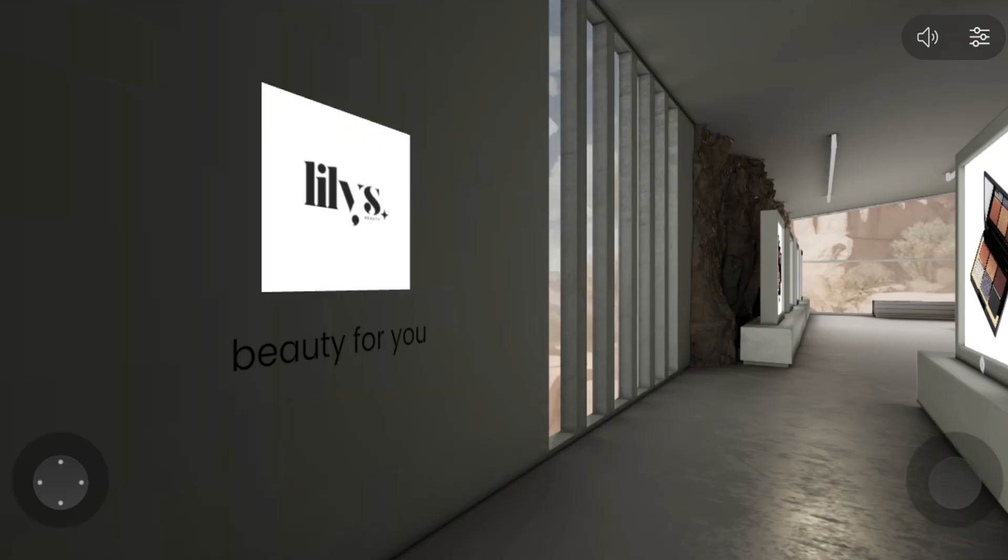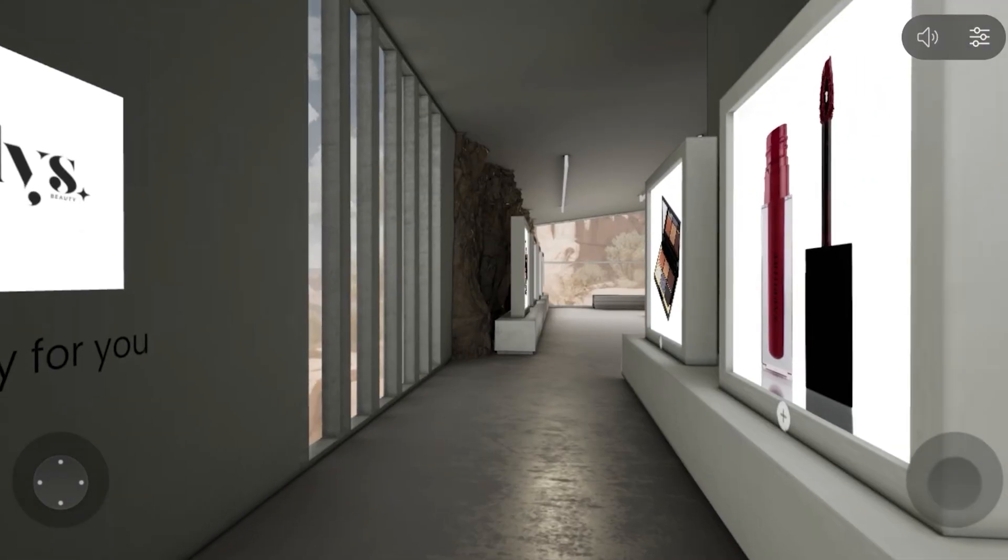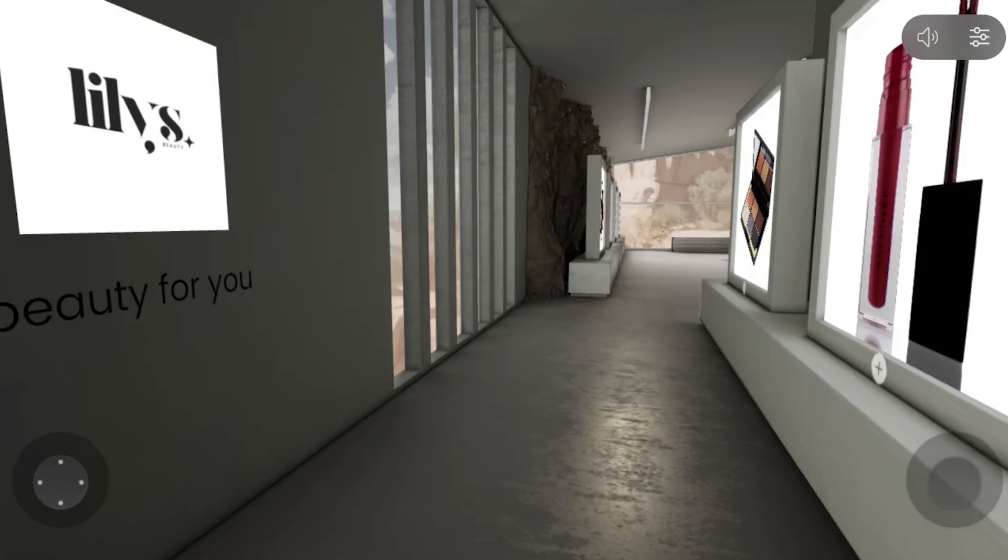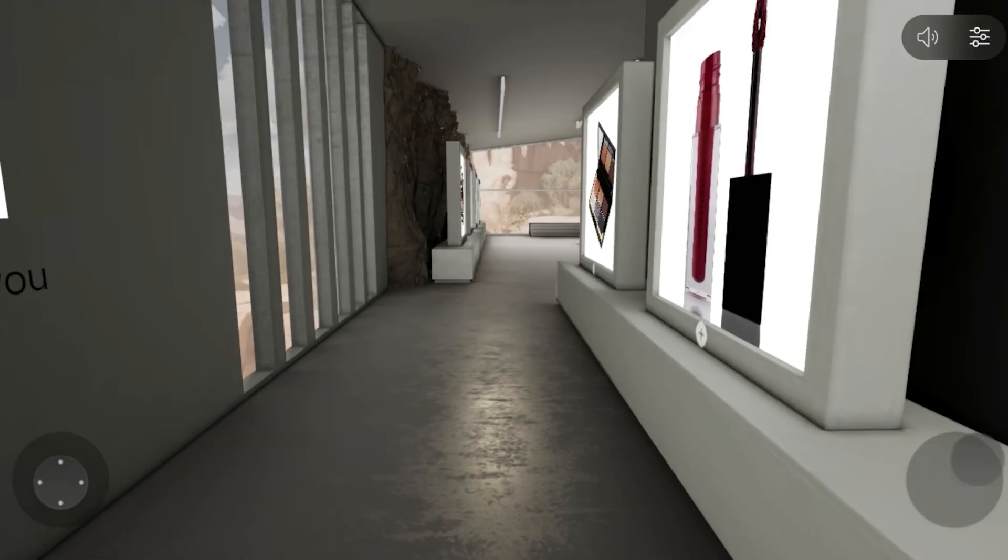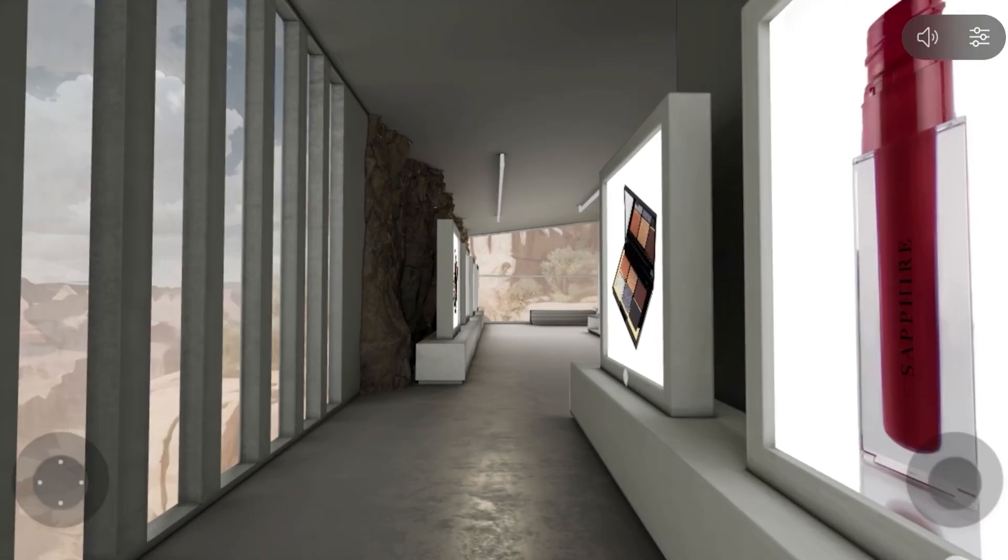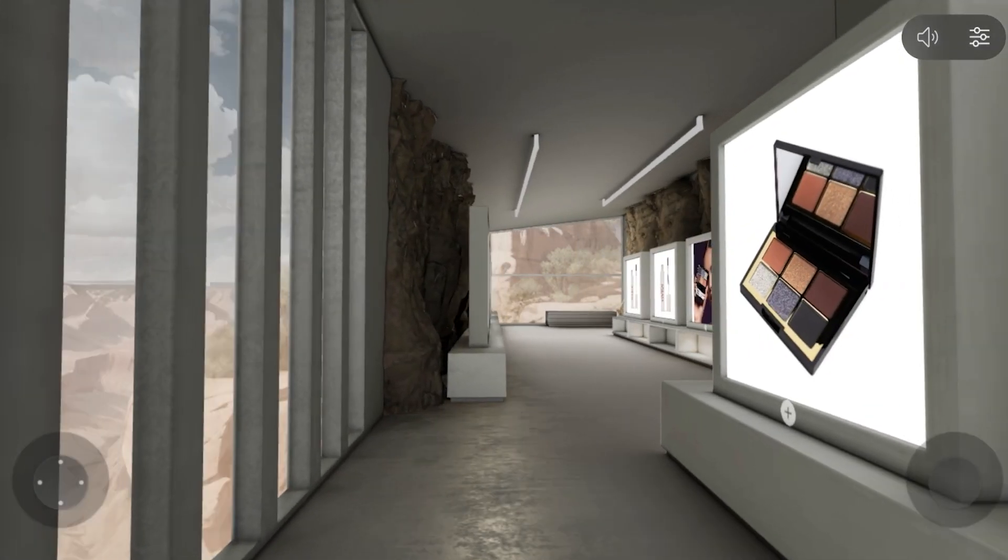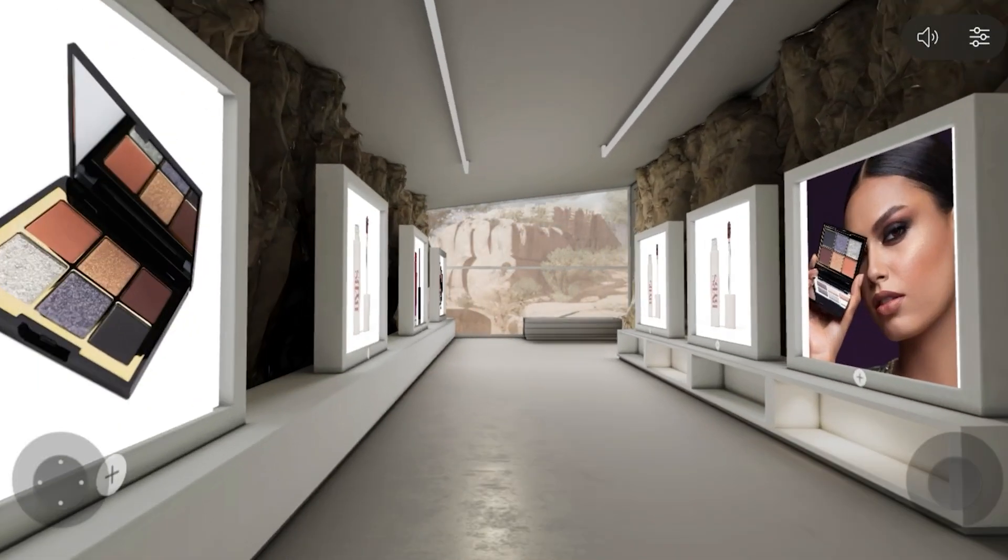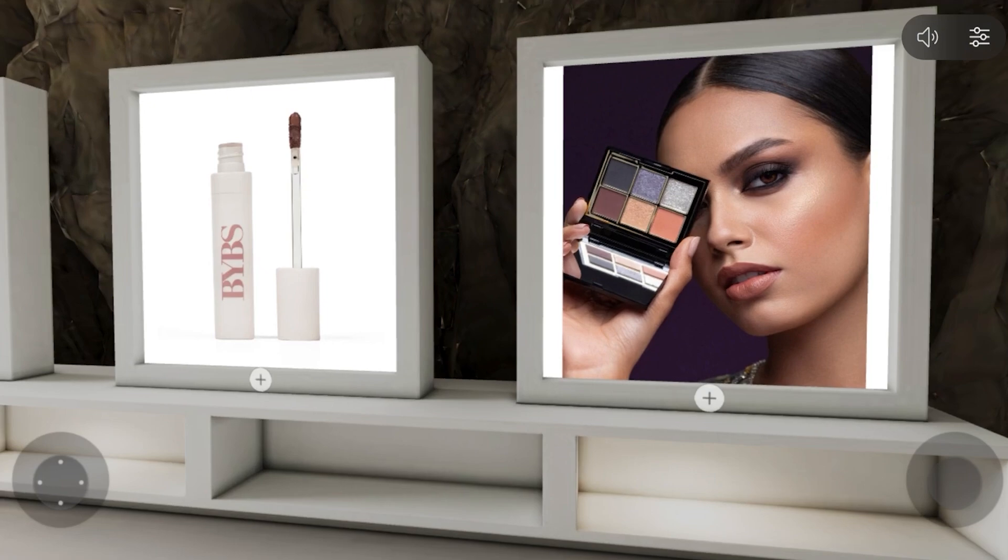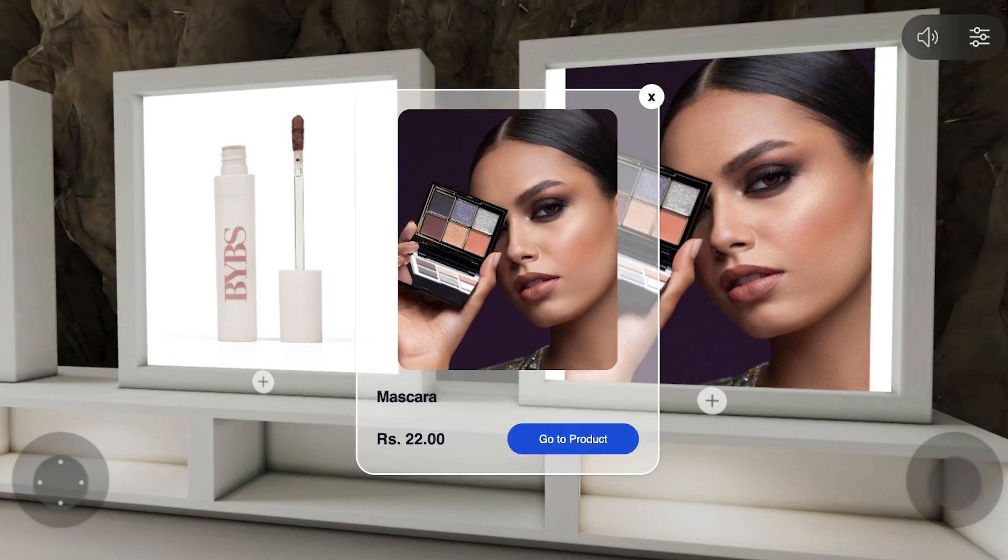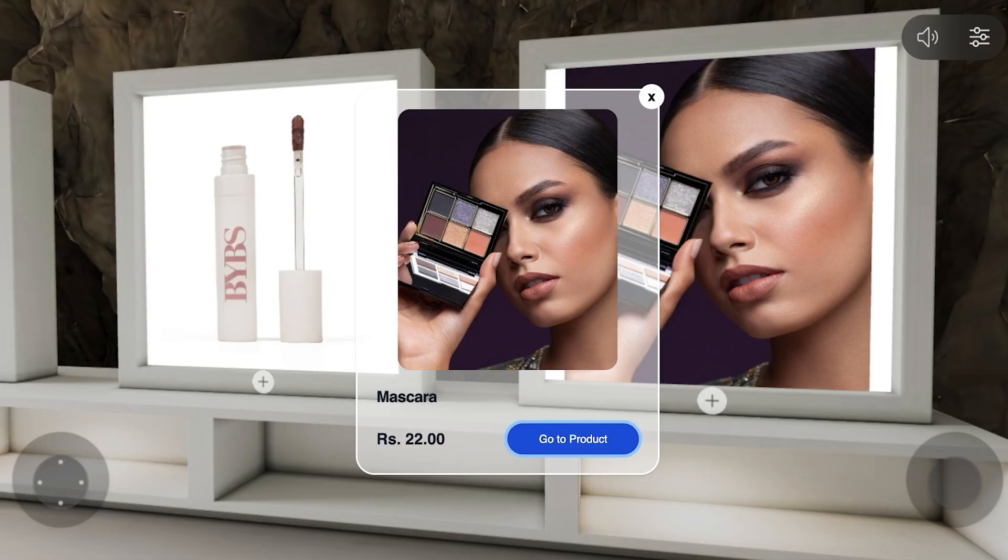So this is what it's going to look like. Lily's beauty for you. Then we have our products. And then if we look up or look down, this is what it's going to look like. Then people can walk ahead like this. And this is what it's going to look like. So if we take a look at this product, we can click on go to product, and this is how it's going to show up. It looks pretty decent.